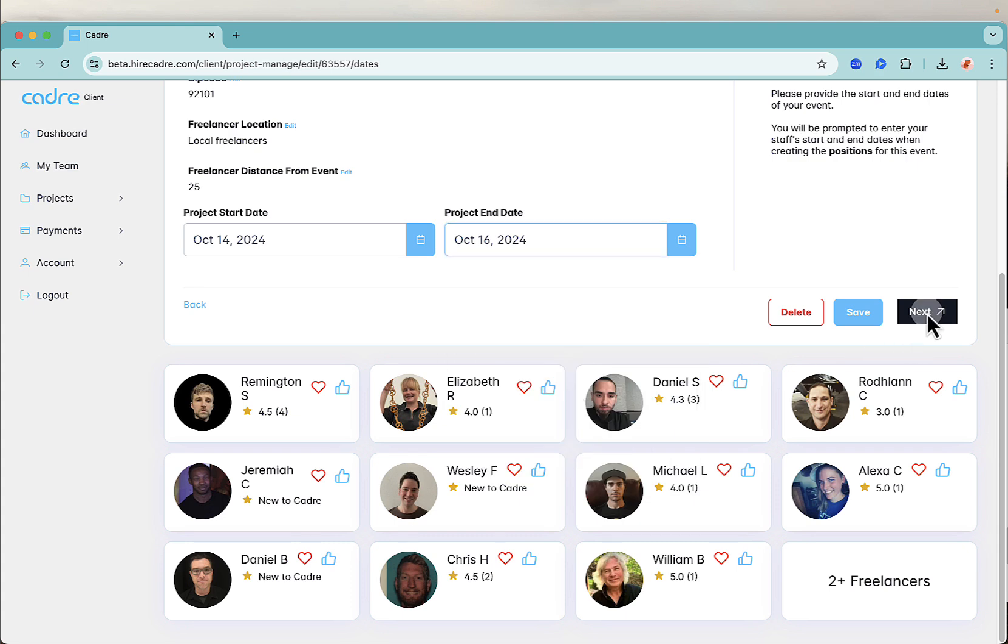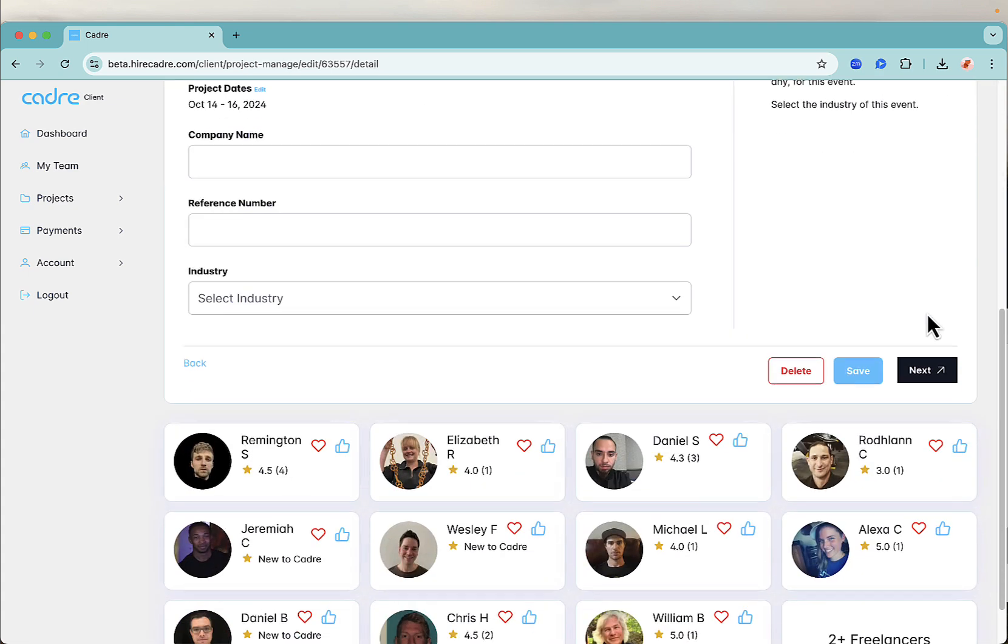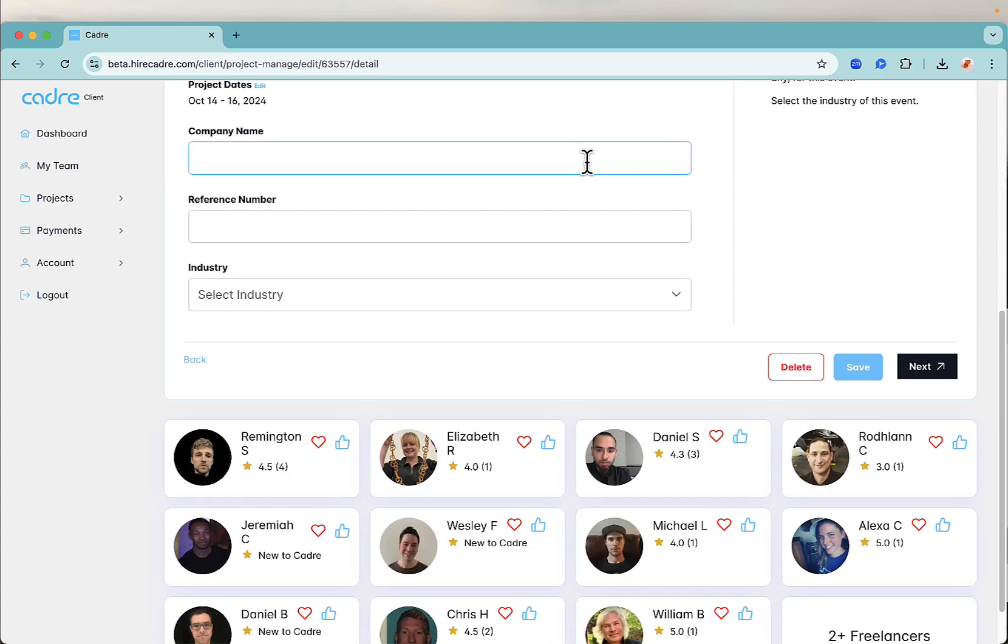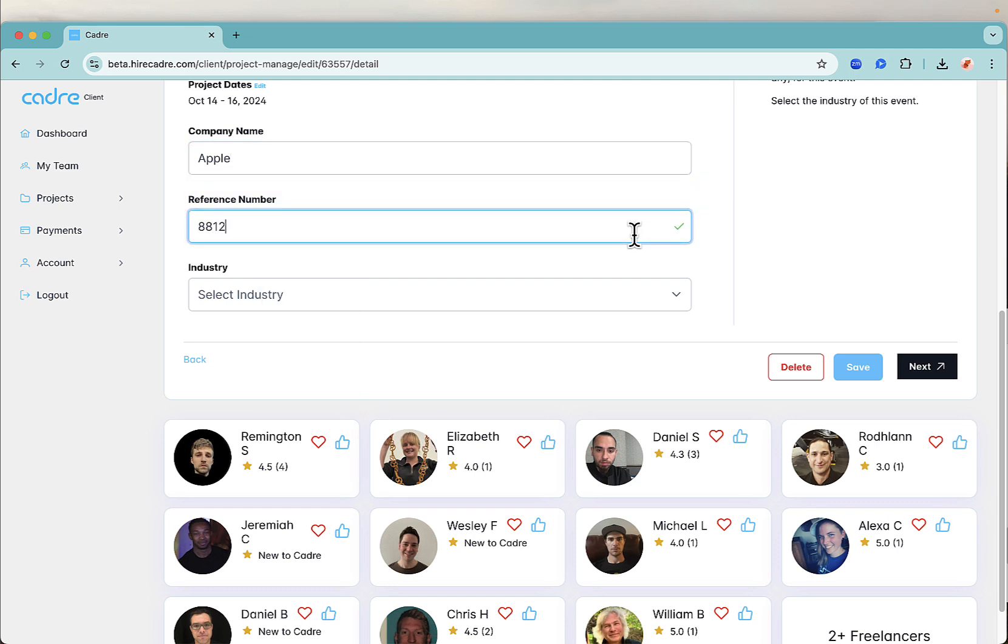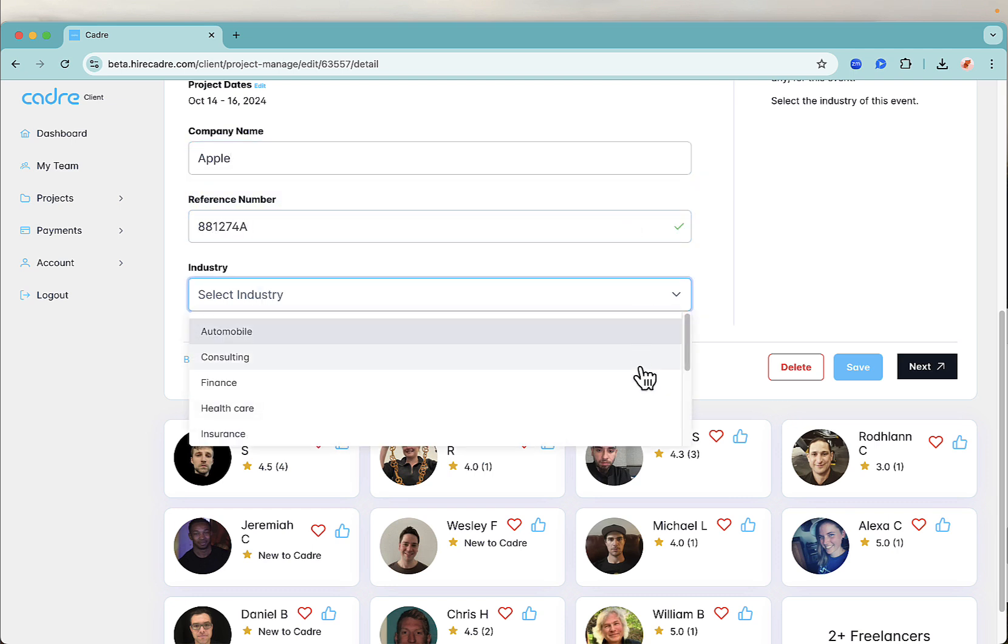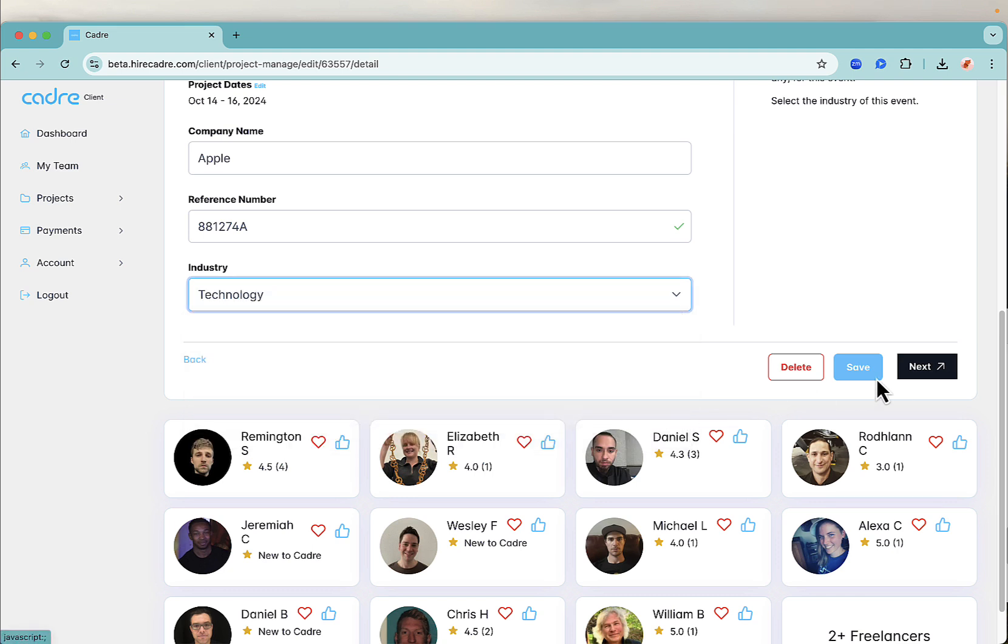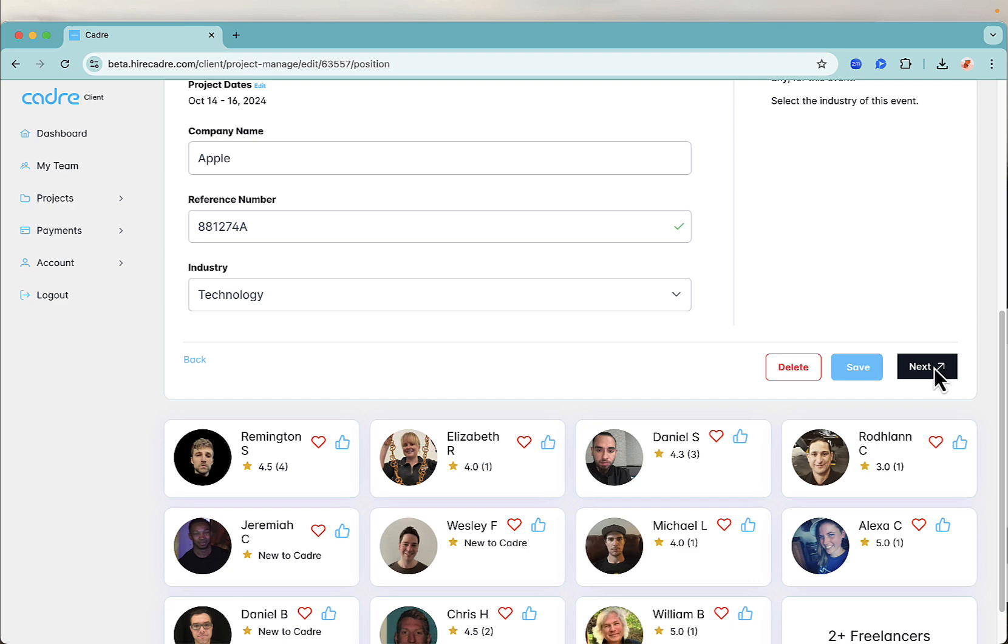Lastly, add your end client's company name and any internal reference number or purchase order number that will help you track your reports and invoice, along with the industry of your event. These last items are for your eyes only. When you're ready, click next.